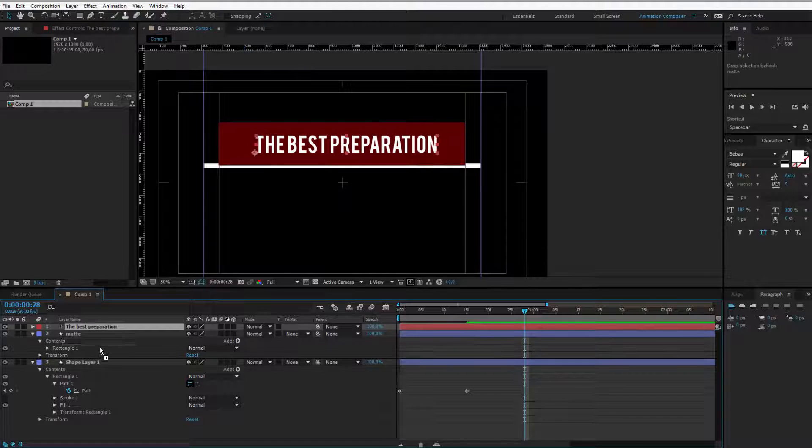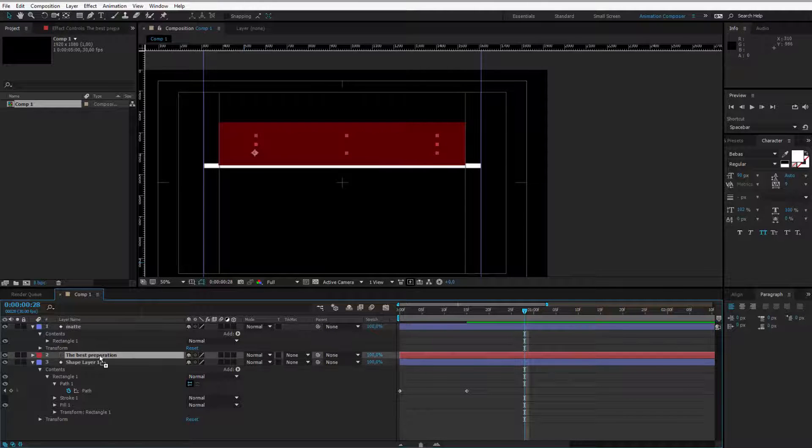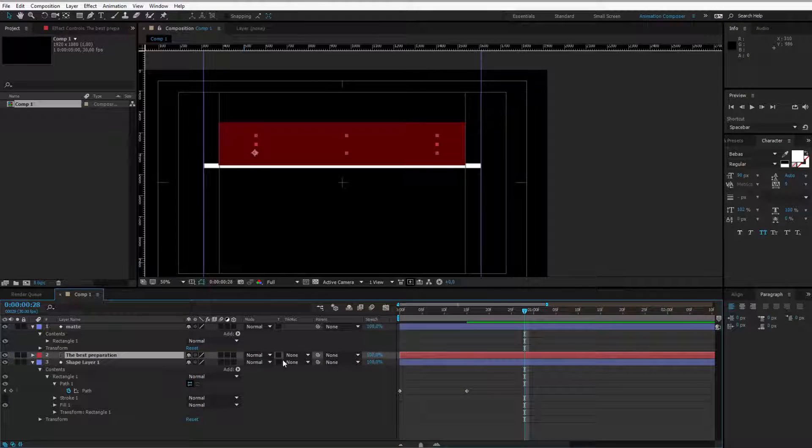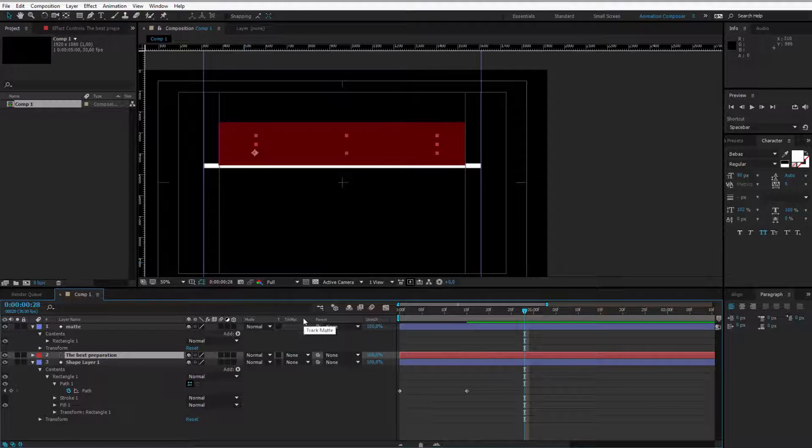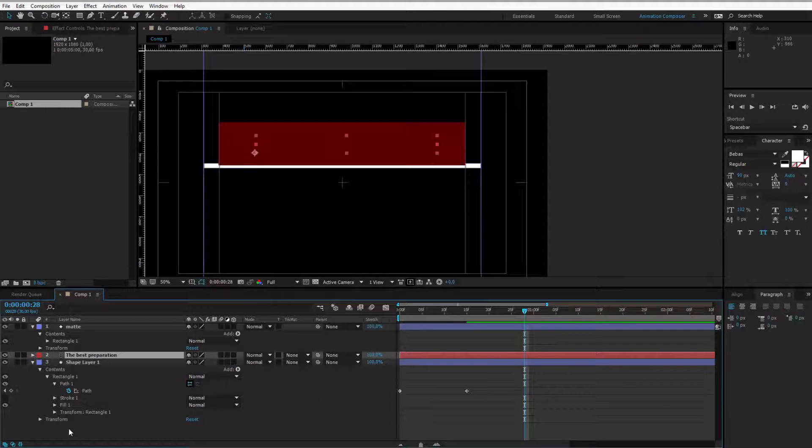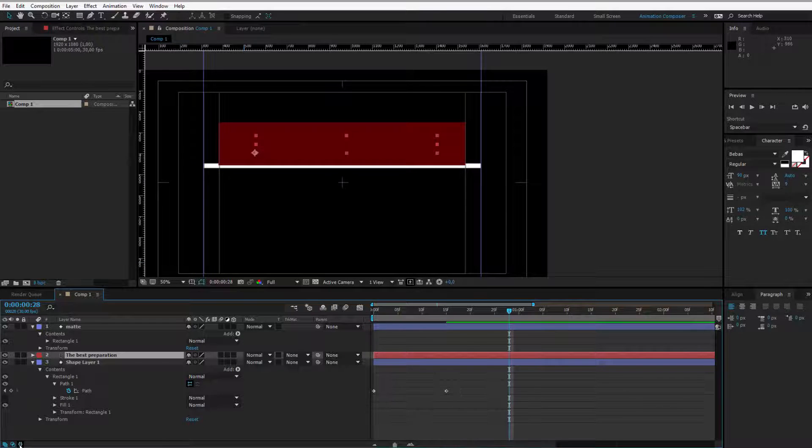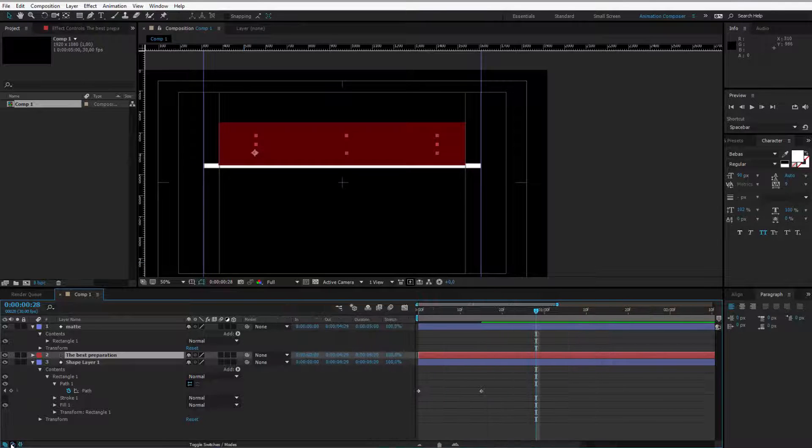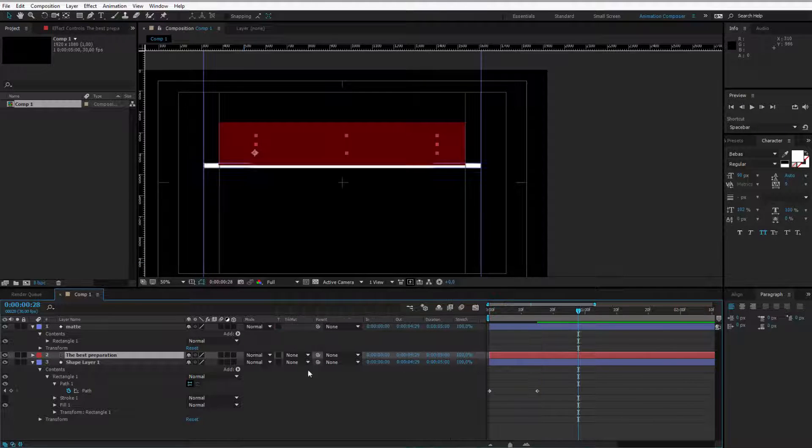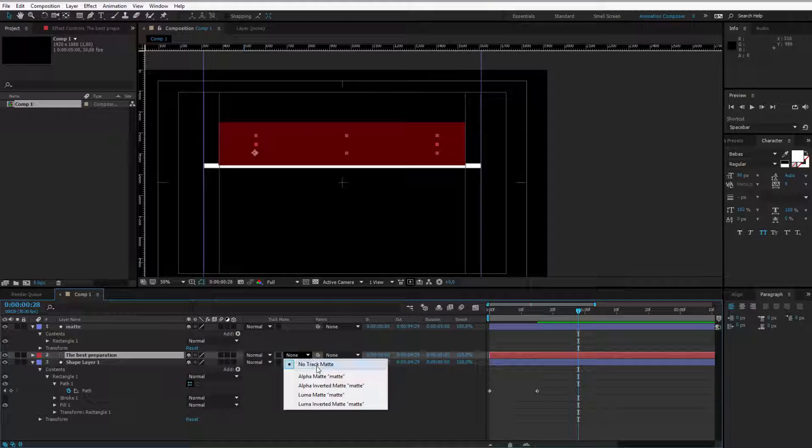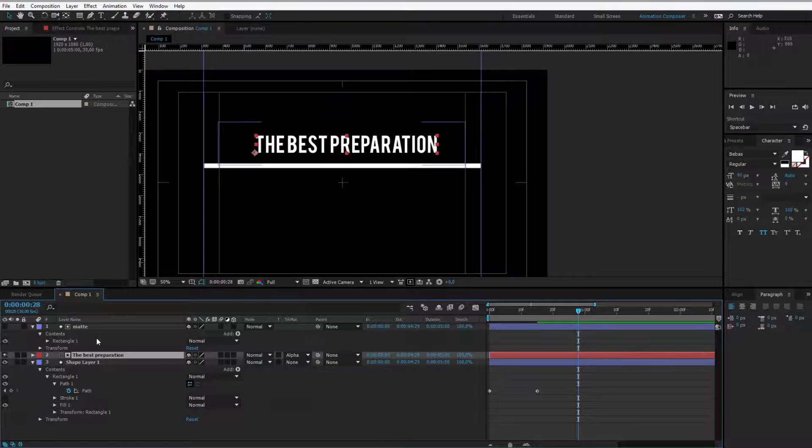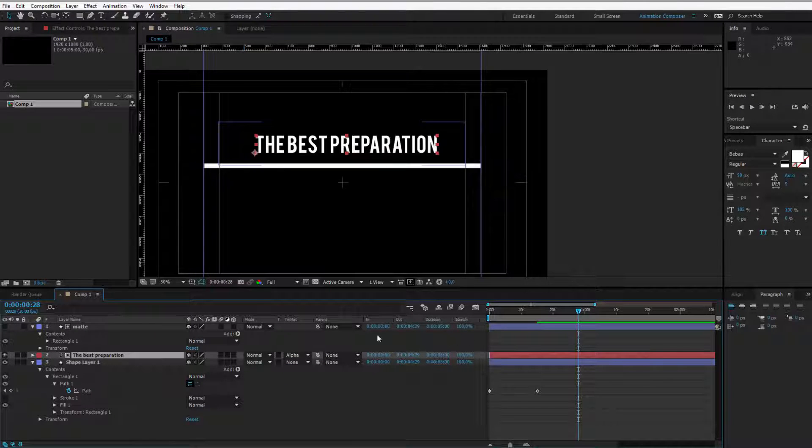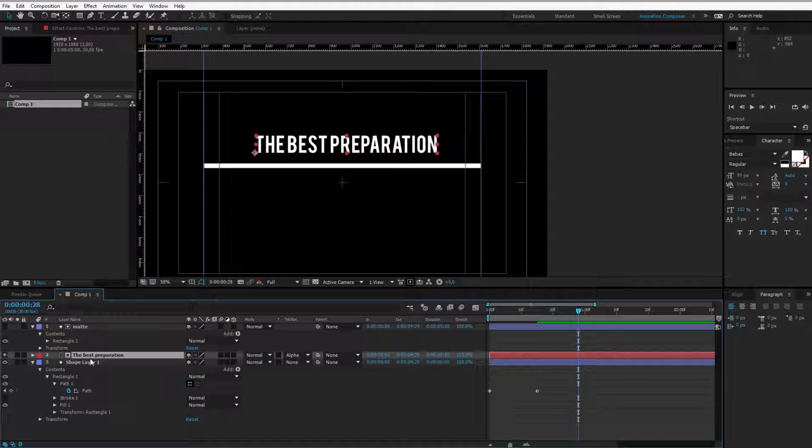I place it as the second one and I select track matte. If you don't see it, please open up the track matte as the second option here, track matte, alpha matte. Alright, what happens now? I can select the text, press position on the text.